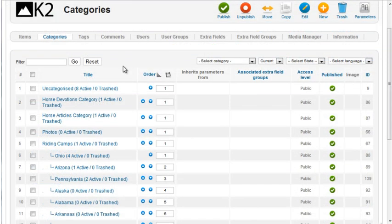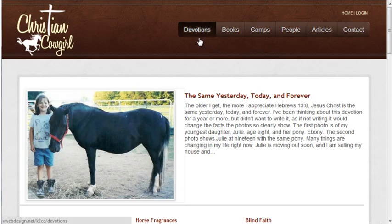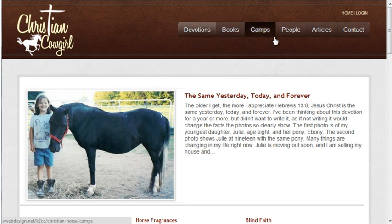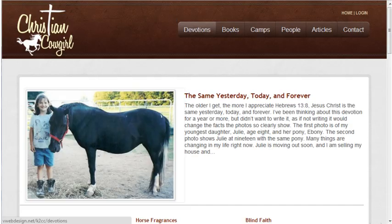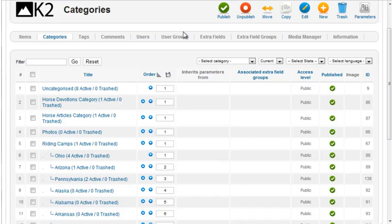If you don't want K2 to handle all the content for the site, just delete those categories or items from K2. For example, on this site, I'll use K2 for devotions, books, camps, people, and articles. So I'll remove everything else from K2.